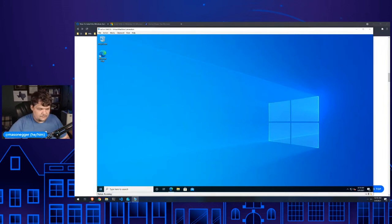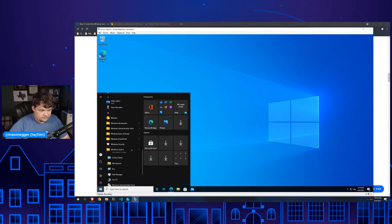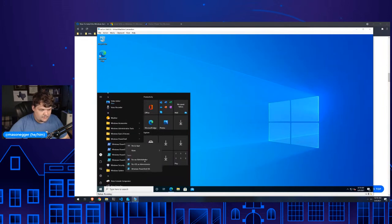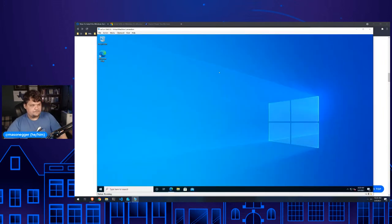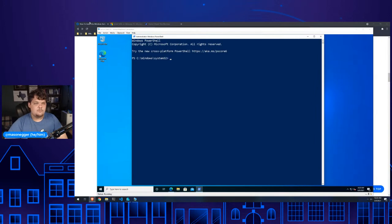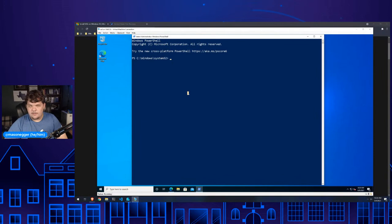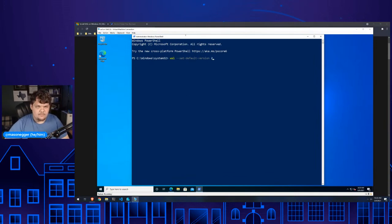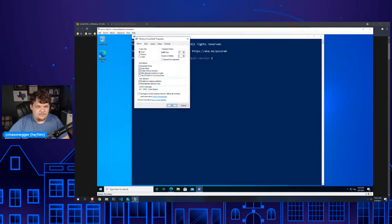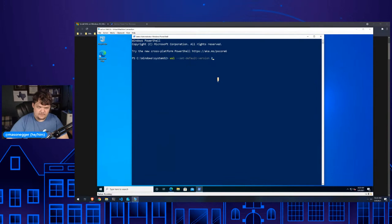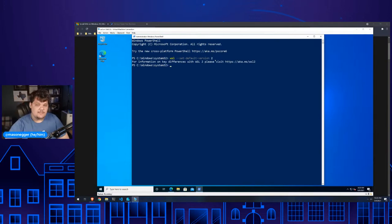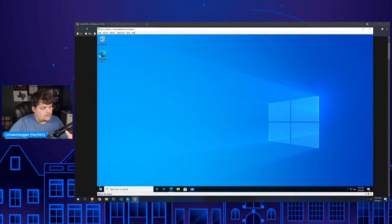Let's bring up PowerShell again. We need to do one more command: wsl --set-default-version 2. And now WSL2 is set up and we're good to go. WSL2 is installed, but we haven't done anything with it yet — we haven't installed an operating system. So let's install Ubuntu.